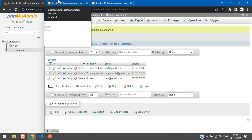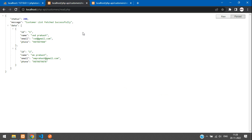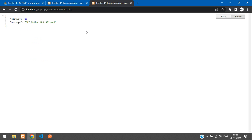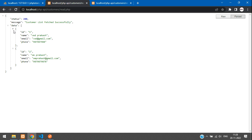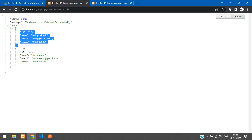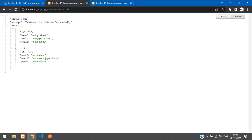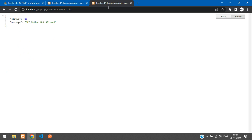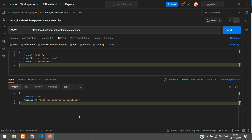We have successfully learned how to create an API to store data into a MySQL database in PHP. In part one we fetched data, and now we've stored data via API. In the next video, we'll cover retrieving a single record, editing, updating, and deleting records. That's it for this video — thank you for watching. Please subscribe, like, and share.